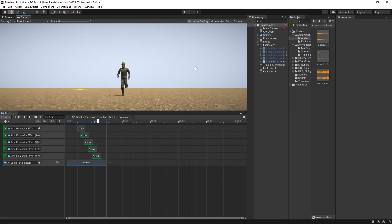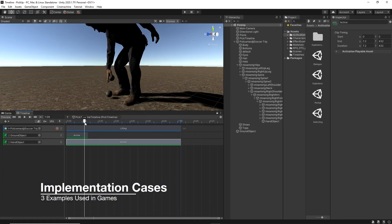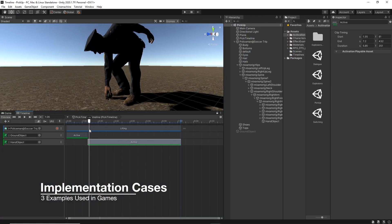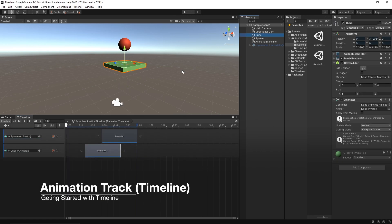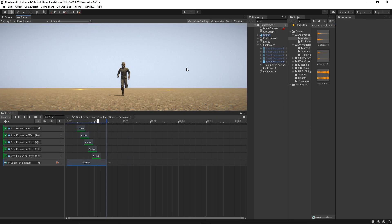Today is gonna be the third tutorial in the timeline series. In the first two, we get started with the timeline and how to create an activation track and then the animation track. Today it's gonna be about the audio track.